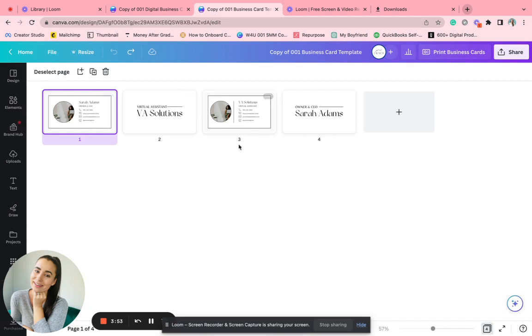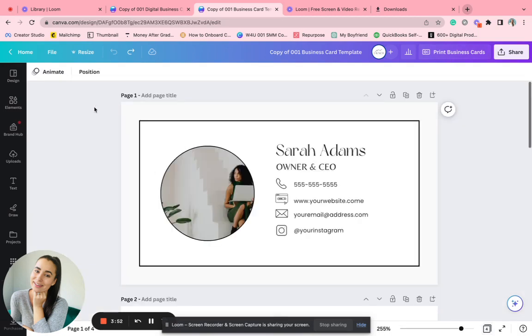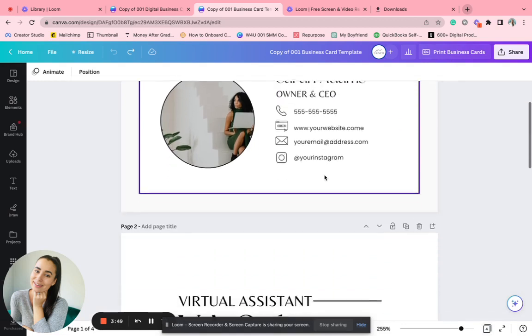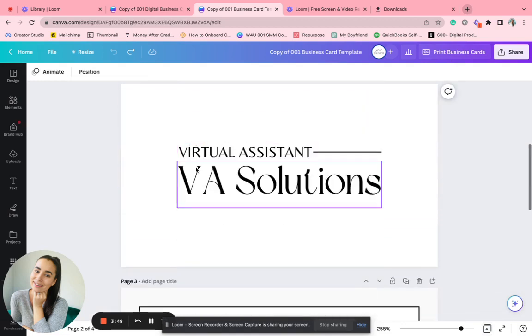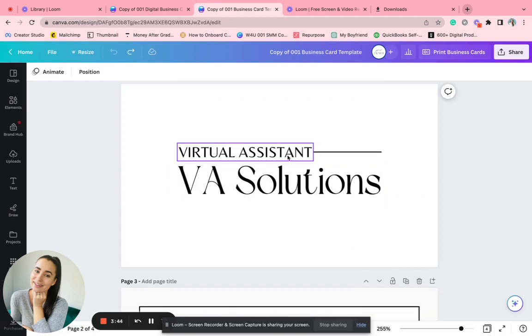These two cards have two different options. So you can put like your first name and your title right here. And then on the backside could have like your business name with maybe a description of what it is.